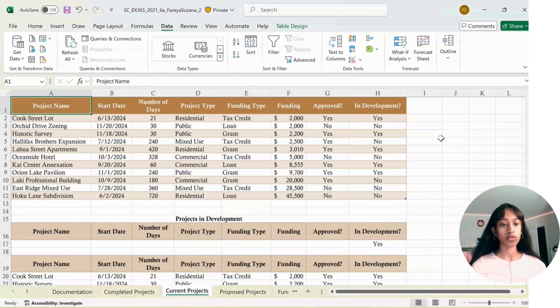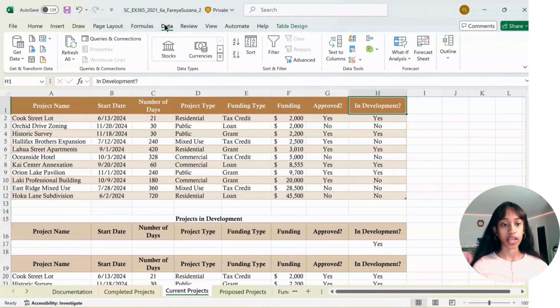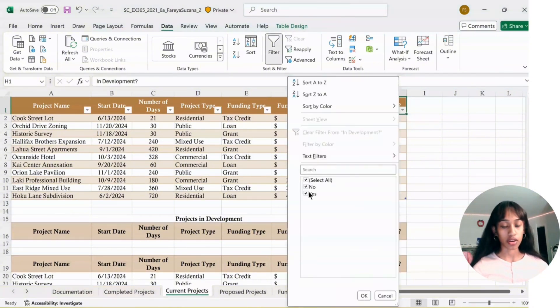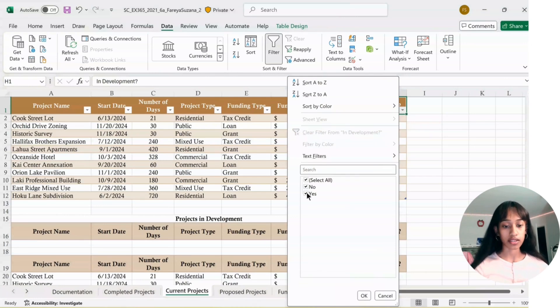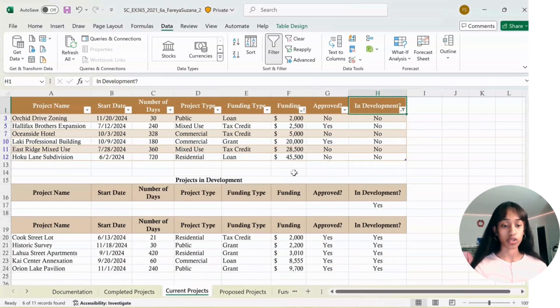Next, we're going to edit the In Development column. Go to Data, Filter. In H1, click the arrow, then uncheck Yes, and click OK. These are all the ones not in development.